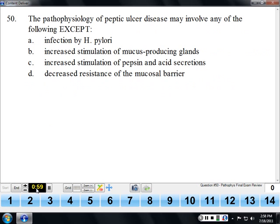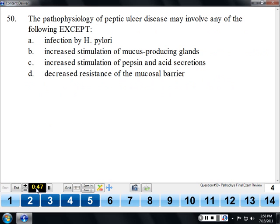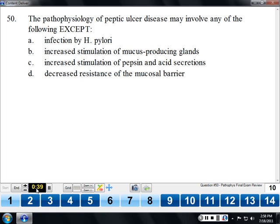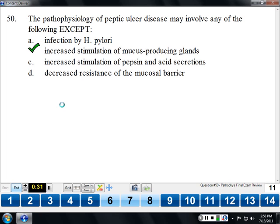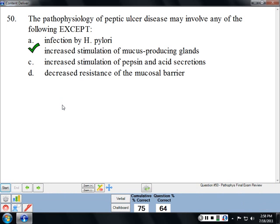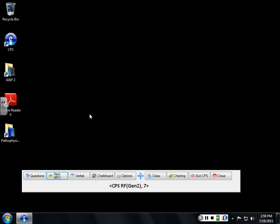The pathophysiology of peptic ulcer disease involves all factors except increased mucus production, because increased mucus production would actually protect against peptic ulcer disease. The two main causes are a decrease in the protective mucus in the stomach or an increase in stomach acidity. On Wednesday we're going to meet in the computer lab, Walsh 217, for the final review.